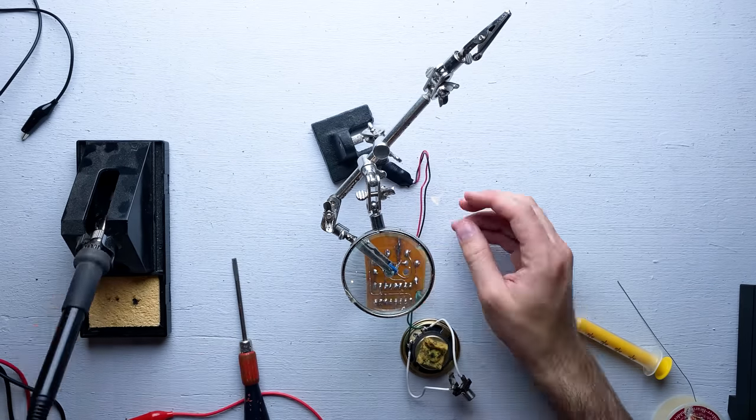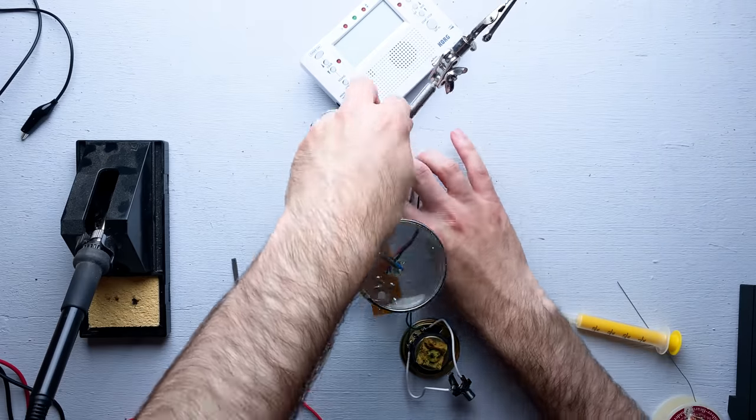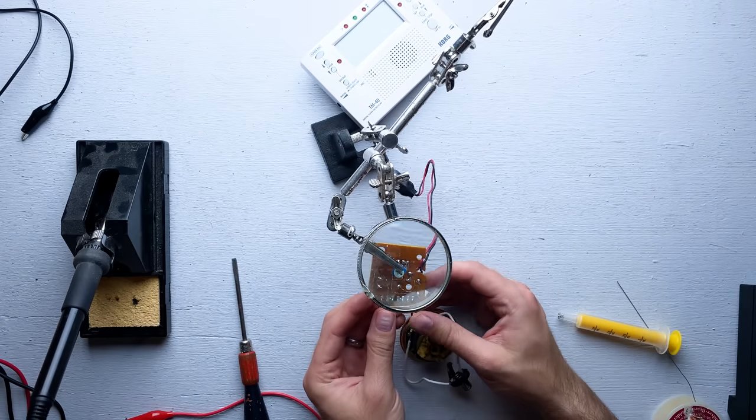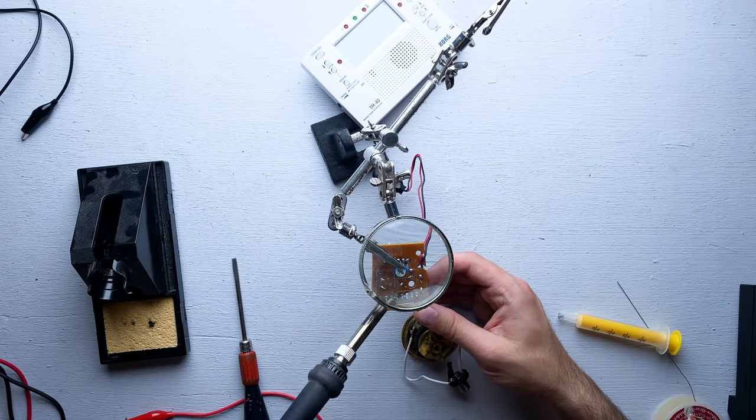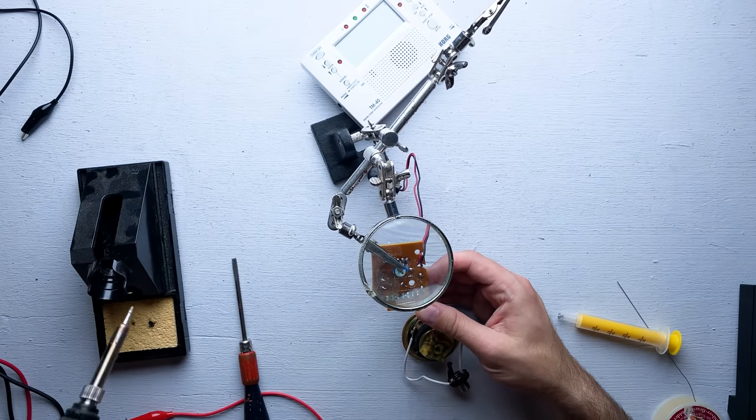The next thing I'm going to try is adding a second variable resistor. This should allow me to tune the entire scale.